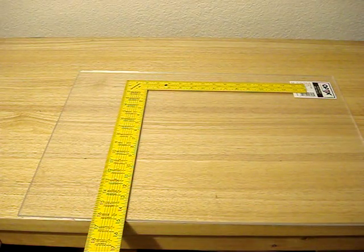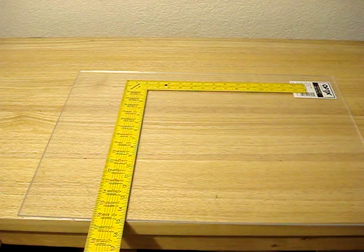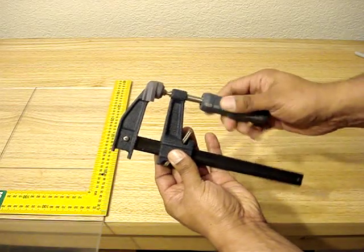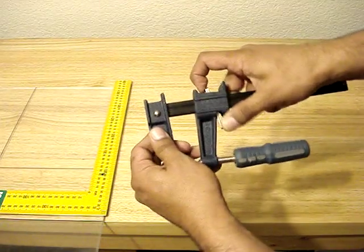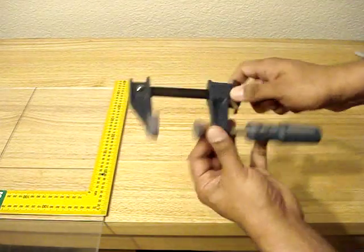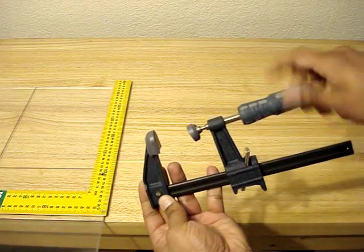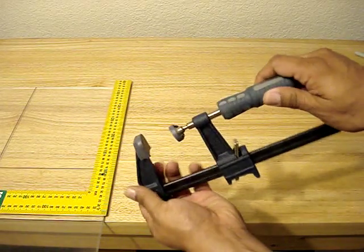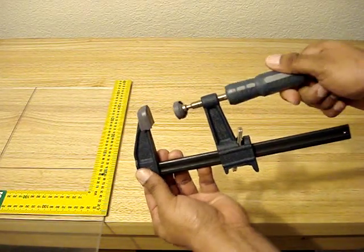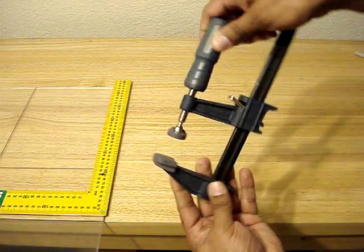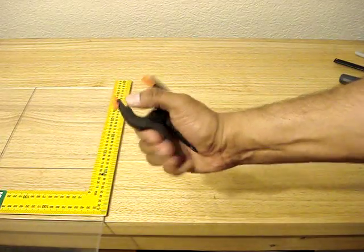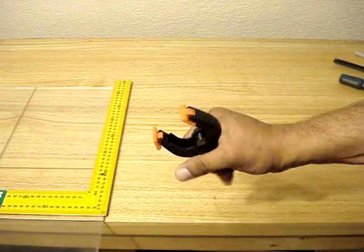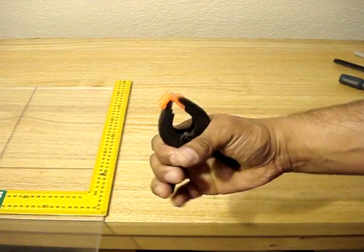Another tool that I use is a few vices and clamps. I utilize these to hold down the ruler to the acrylic sheet and then to the actual workbench. I have some smaller clamps that I can use in other areas if I need to.